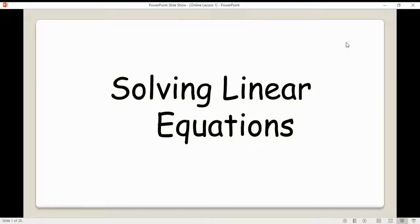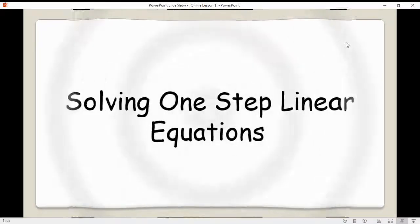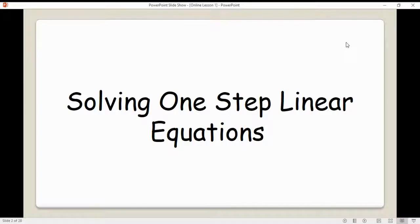We're going to be looking at solving equations. As we go along, you'll find that the work will get harder. We're going to start off by looking at solving one-step linear equations, then two-step linear equations, then equations with unknowns on both sides, and we'll bring in brackets later on. So we'll start off nice and easy with solving one-step linear equations.